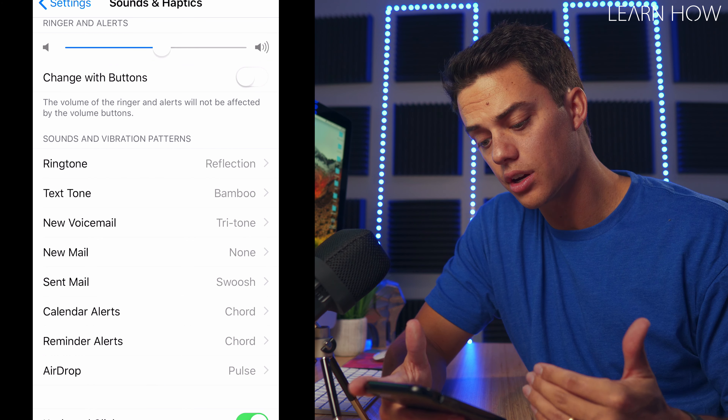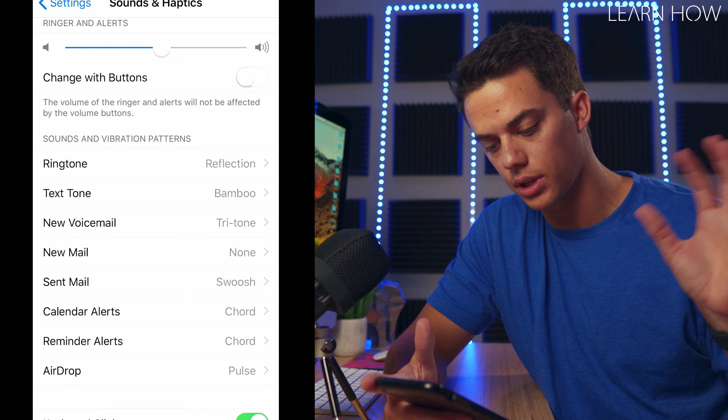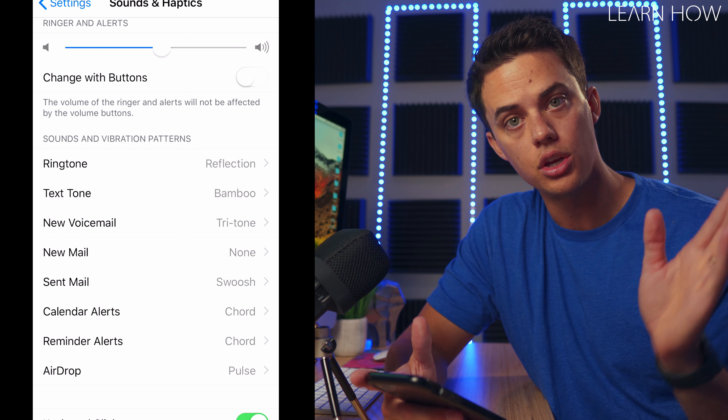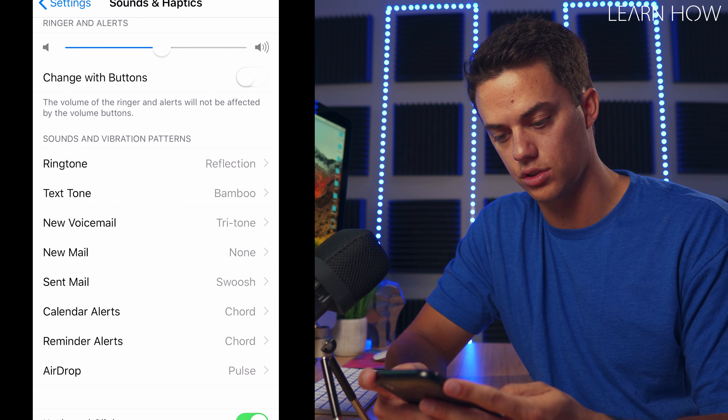But there's a ton of other tones here too. There are tones for getting a text, the voicemail, all that stuff. You can change the tones for all those individually.